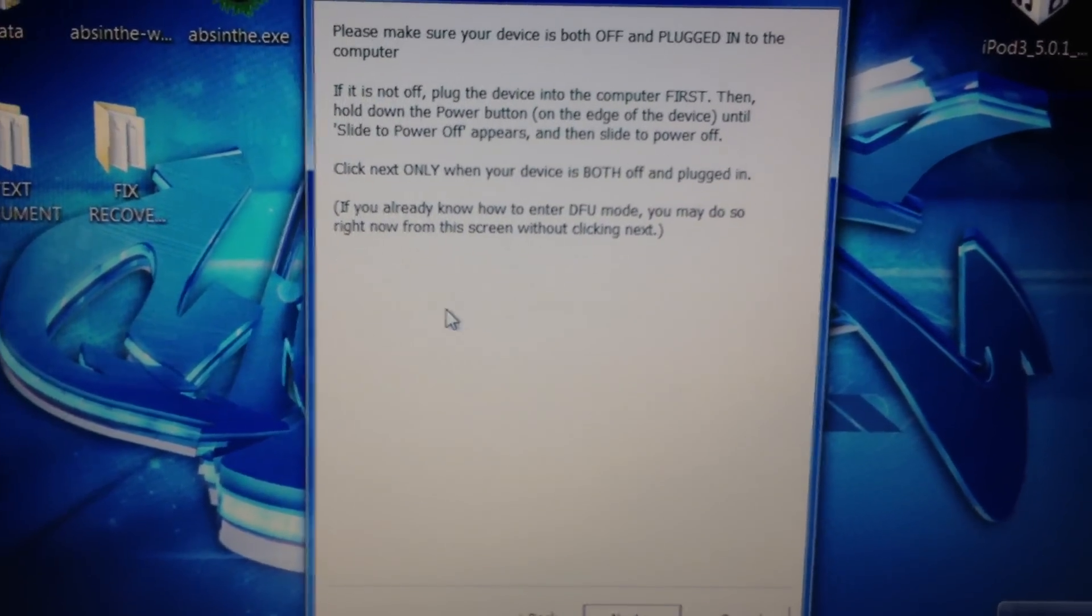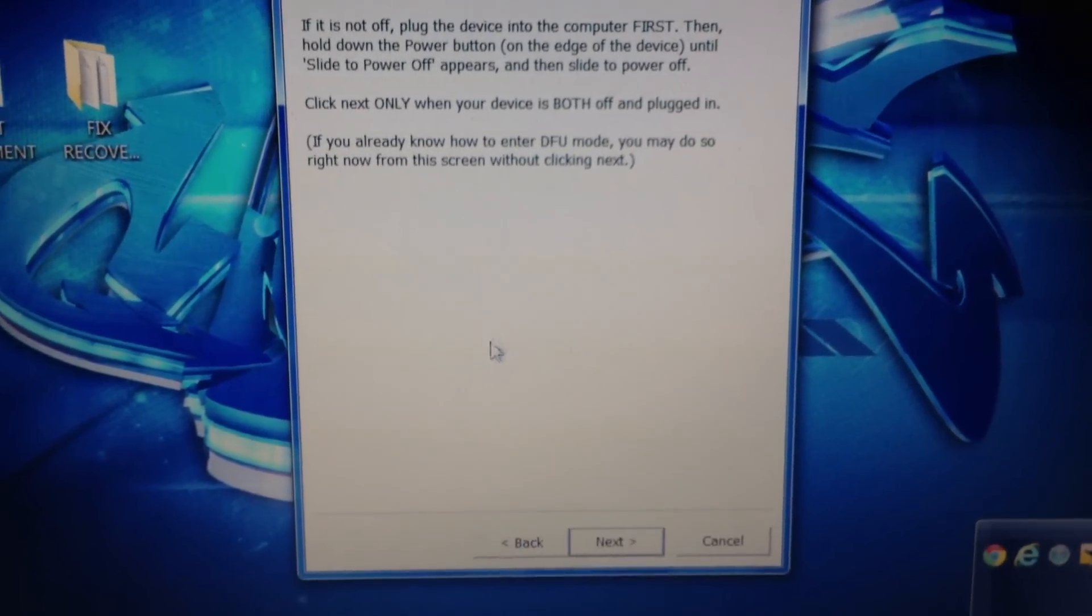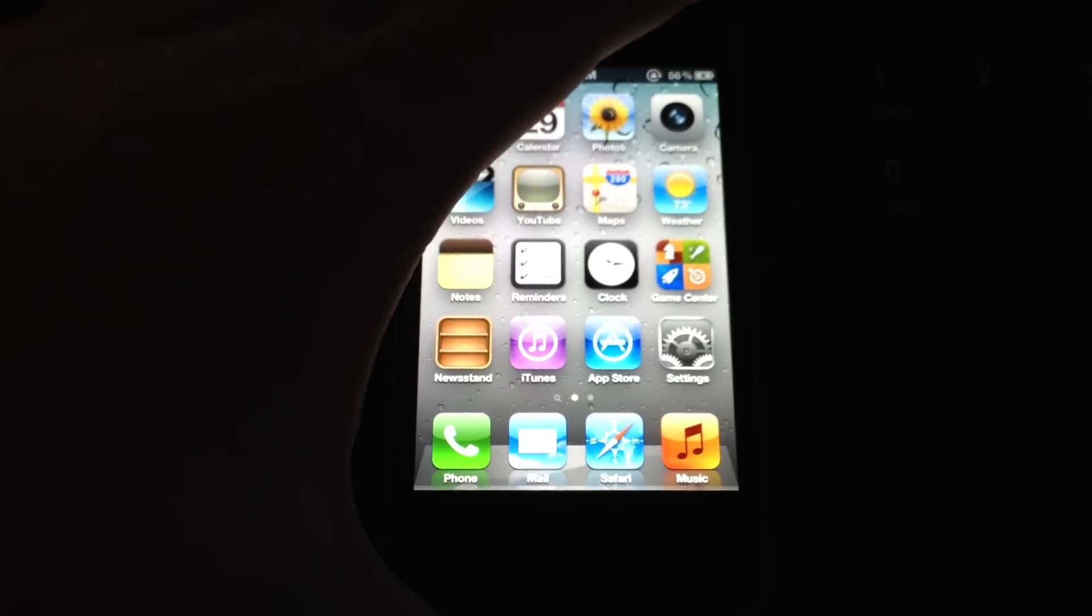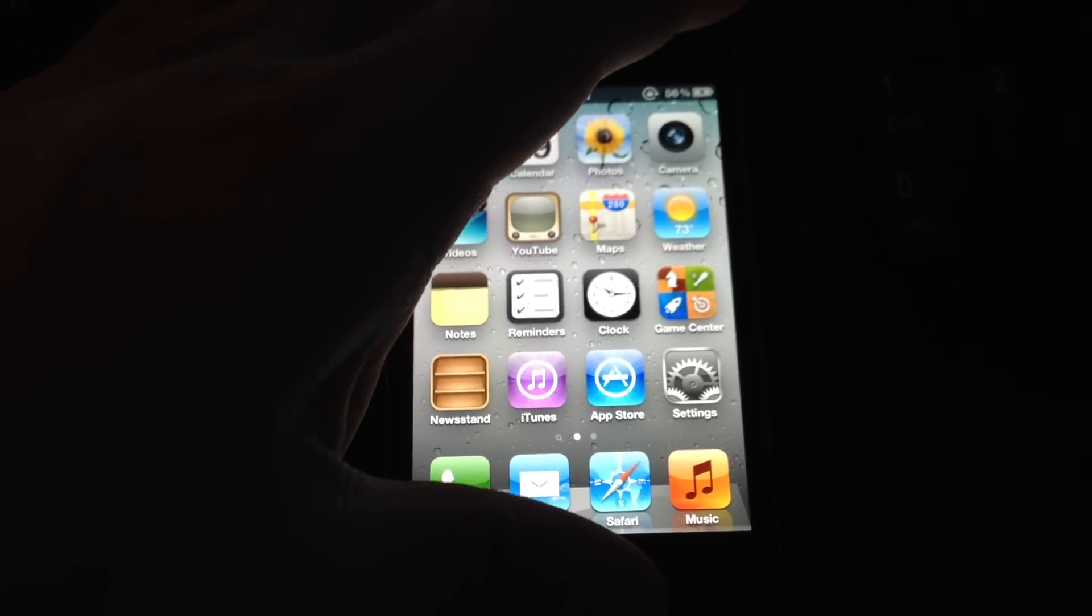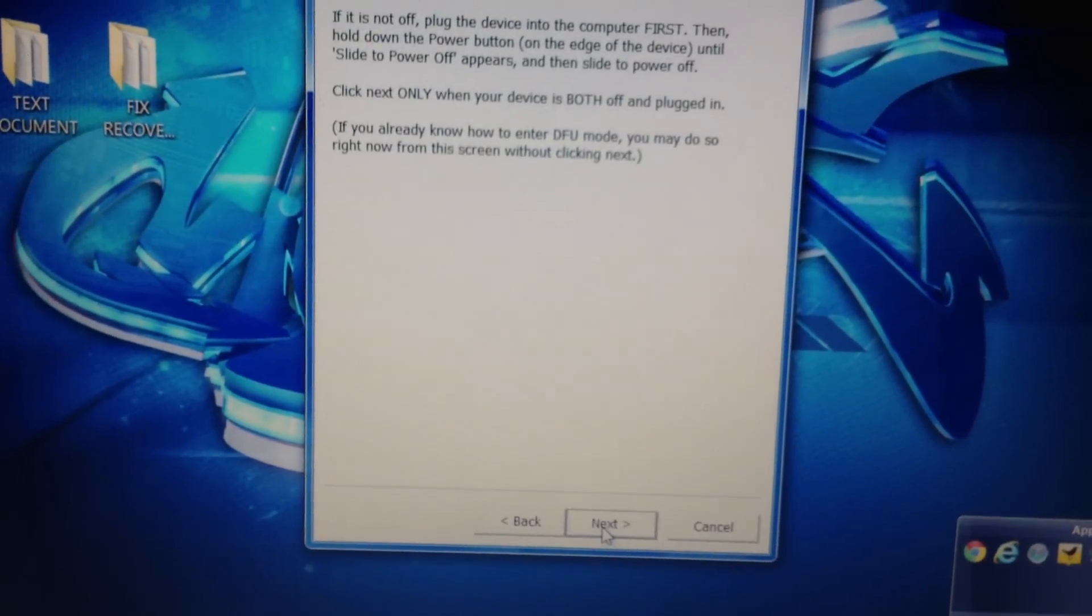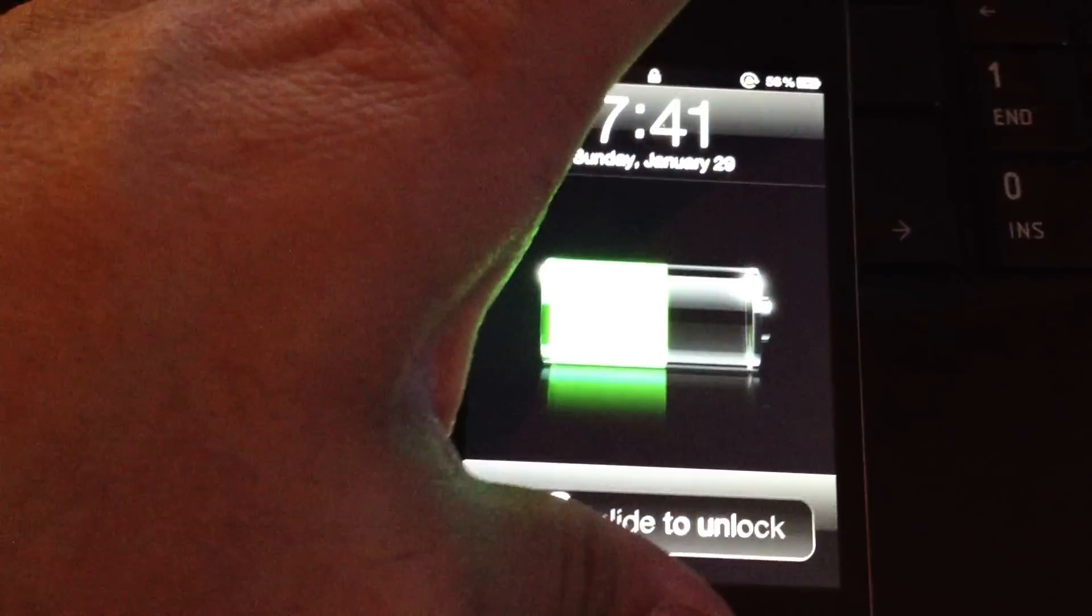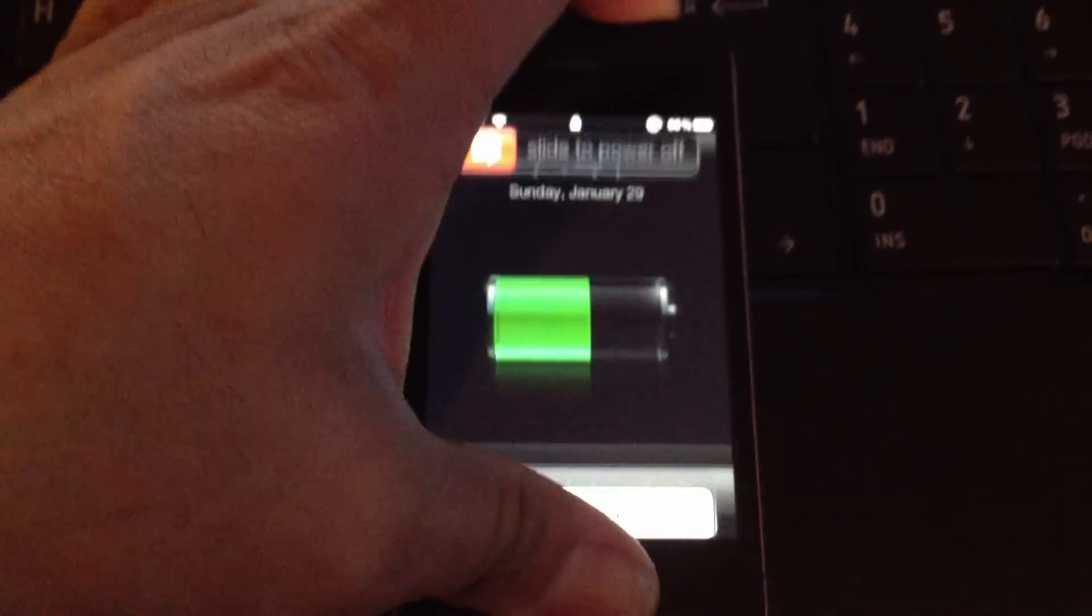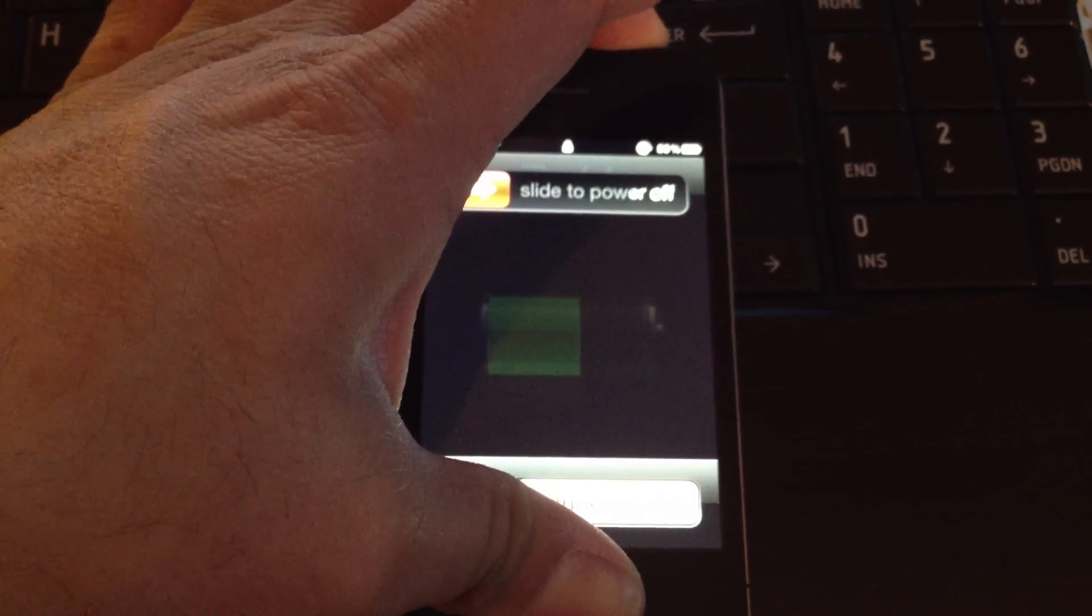So I'm going to see if I can get this into DFU mode with one hand. Let's see here what exactly happens. Let's go back down to the phone. We're going to try it, and if we screw it up, we screw it up. So let's click next. We've got to hold down the home and power. Just keep on holding it, release the power and just keep on holding the home button.